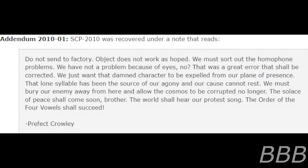We have not a problem because of eyes, no. There was an error that shall be corrected. We just want that damned character to be expelled from our plane of presence. That lone syllable has been the source of our agony, and our cause cannot rest. We must bury our enemy away from here and allow the cosmos to be corrupted no longer.